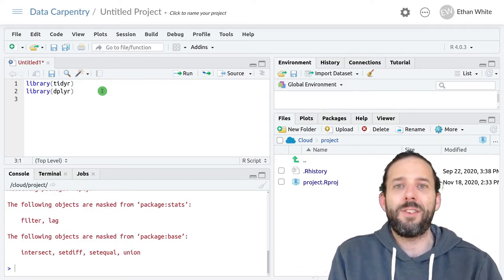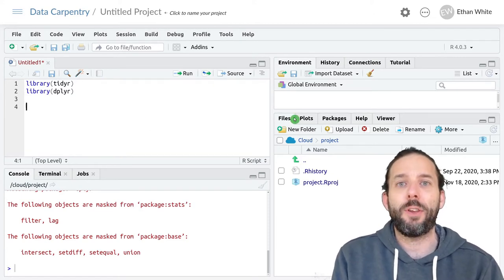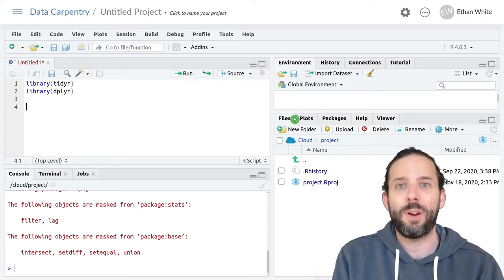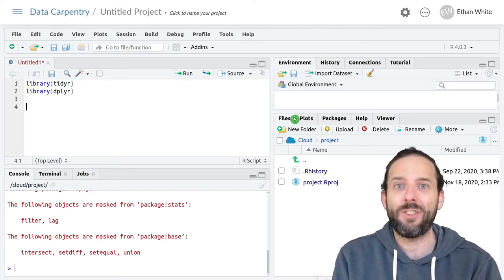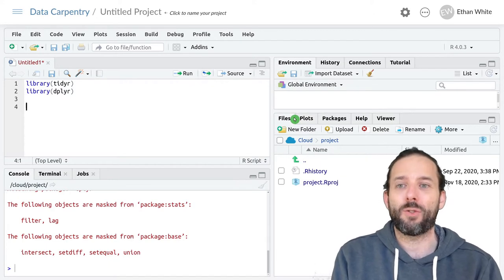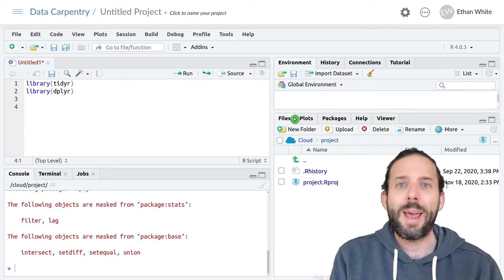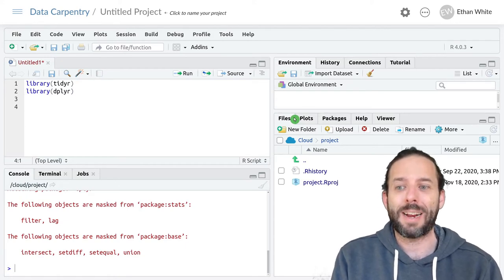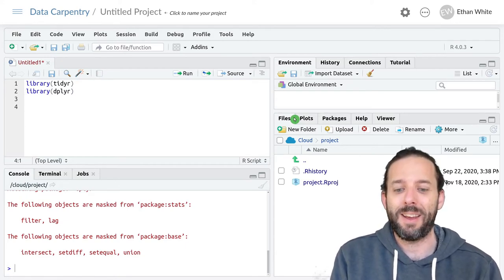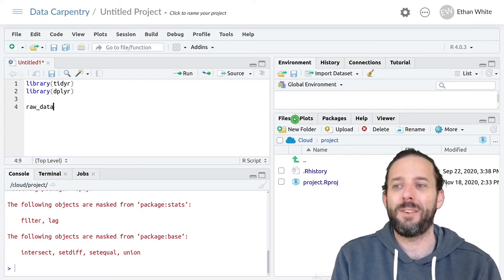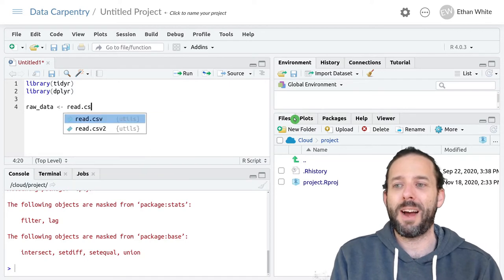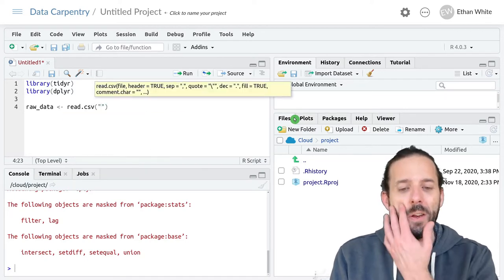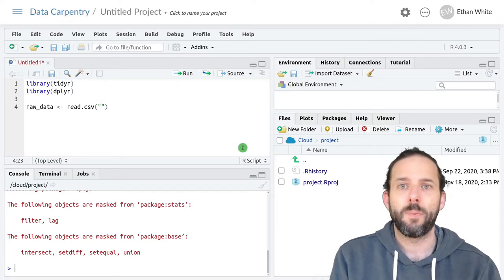And then we need some data to work with. We're gonna work with some real data, which is data on trees in the Western Ghats, which is a mountain range, mountainous region in India. Let's go ahead and load that data in directly from a URL. And since it's messy, I'm gonna call this raw_data. We'll use read.csv to read it in and load it directly from a URL.